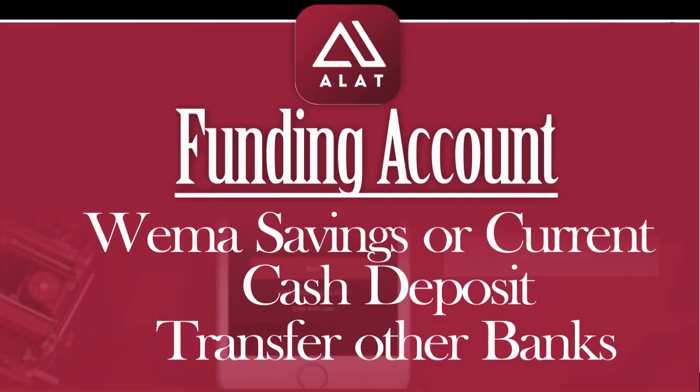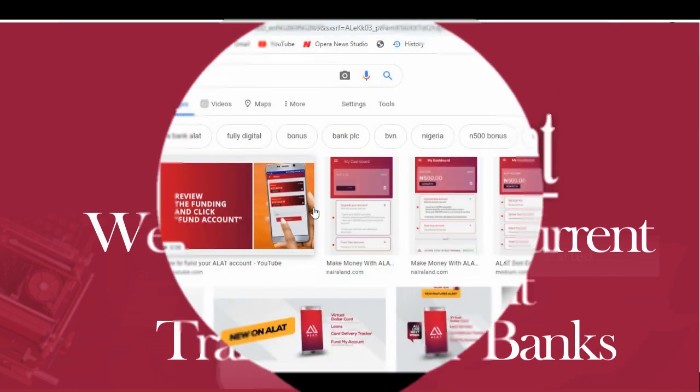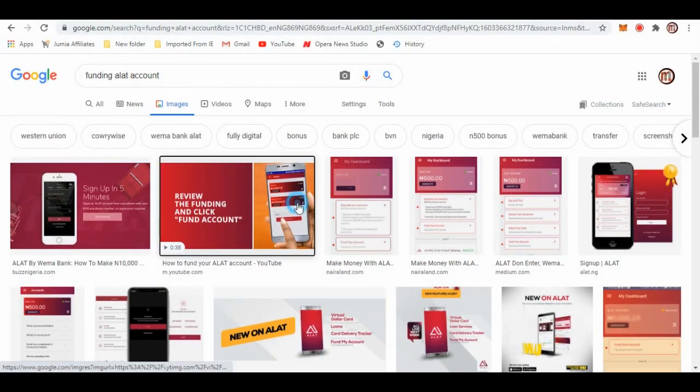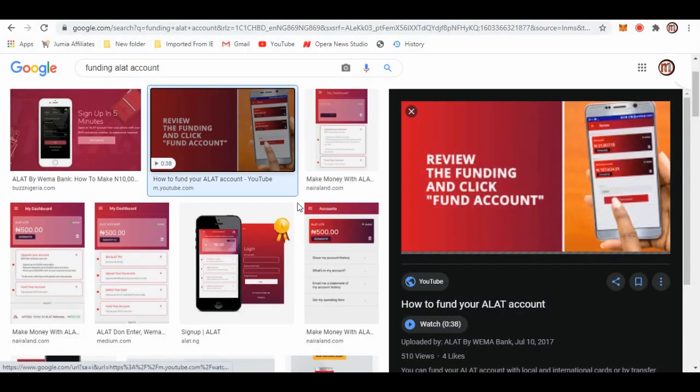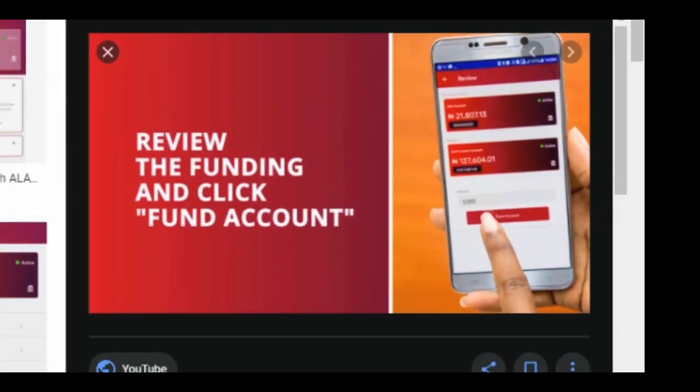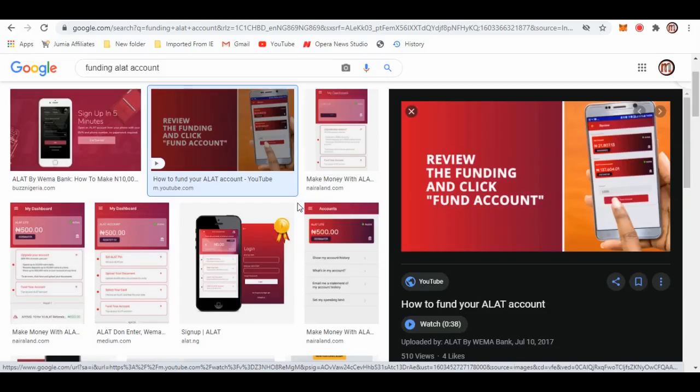The next point we're going to talk about is funding your ALAT account. Now there are so many ways you can fund your ALAT account. You can do this by funding it with your Wema Bank account - of course ALAT is owned by Wema Bank - both the savings or the current account. You can do it by cash deposit by going into any branch of Wema Bank to deposit your cash.